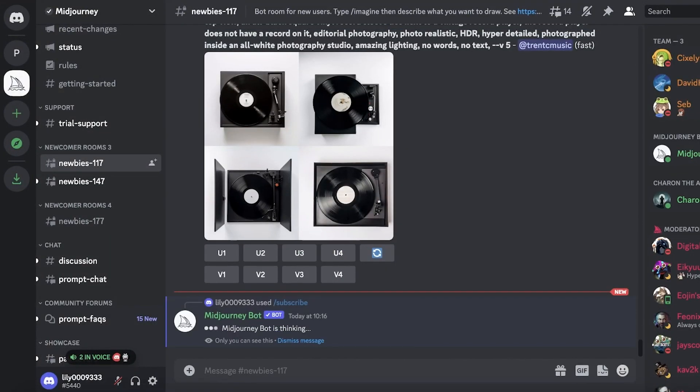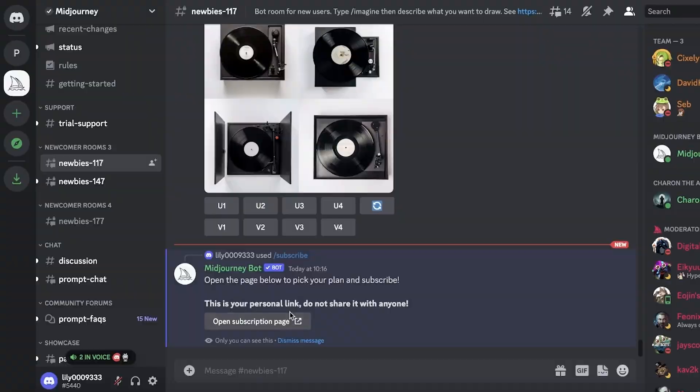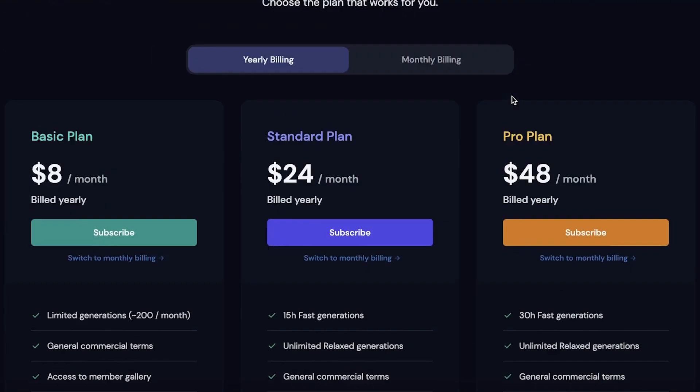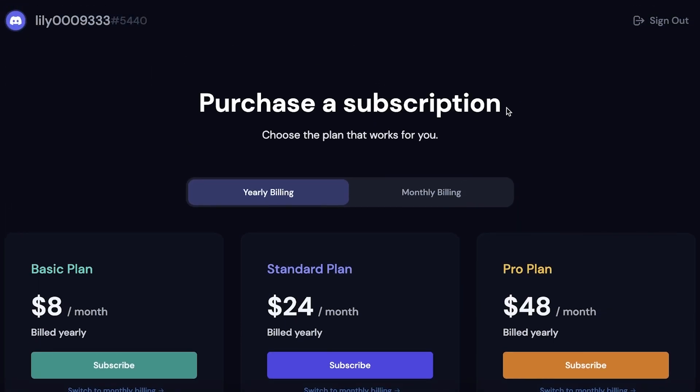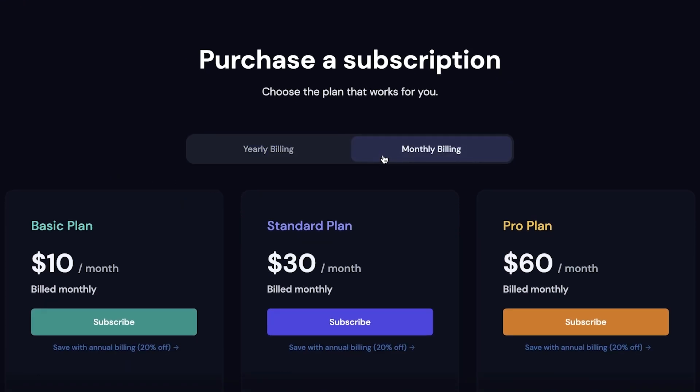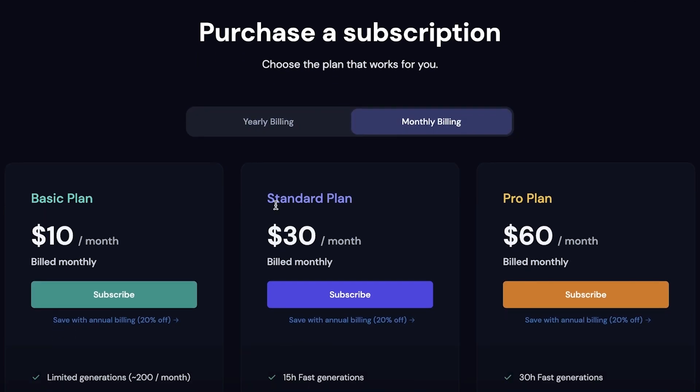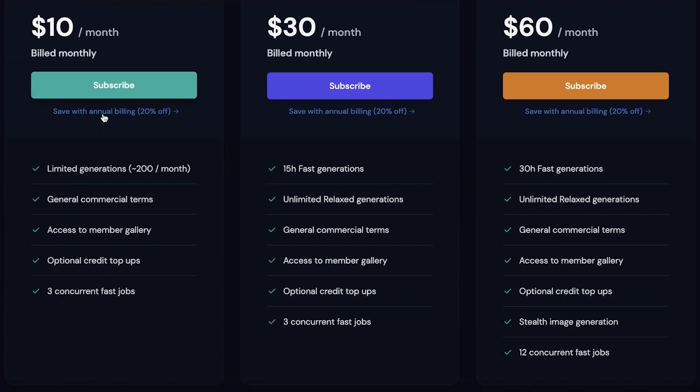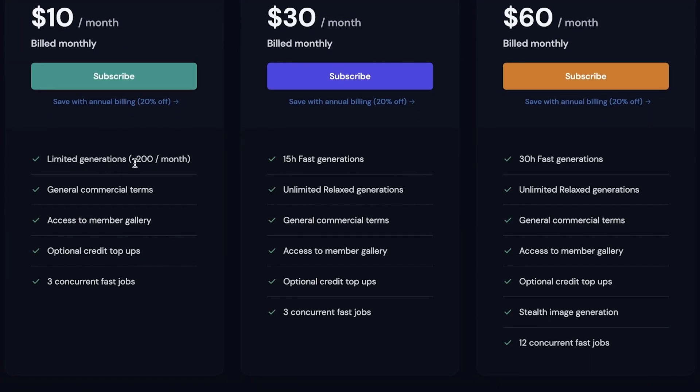You guys can see this is the Midjourney subscription plan and they have two basic versions. On yearly billing you save two dollars a month. On monthly billing you're going to be starting with a ten dollar plan. If you want the standard plan, you get the thirty dollar plan. If you want the pro plan, you get the sixty dollar plan. With the ten dollar plan, you get limited generations which is 200 generations a month. You can generate 200 images which is pretty adequate - it's quite a lot of images and you can do a lot with that.